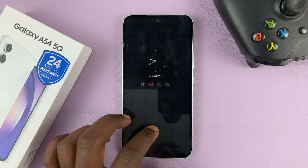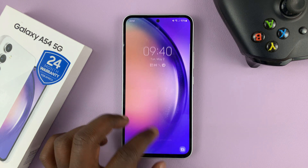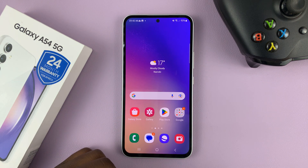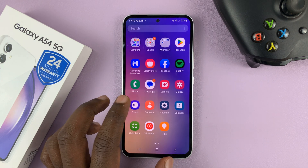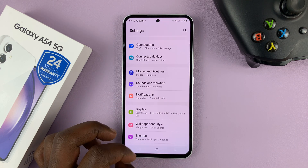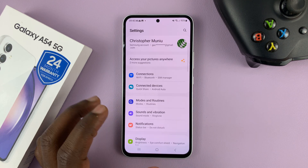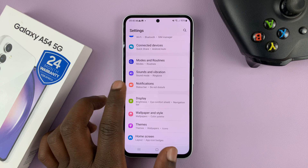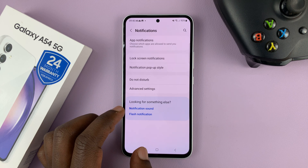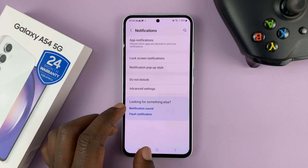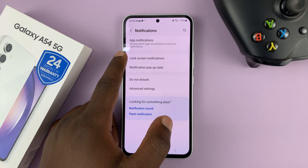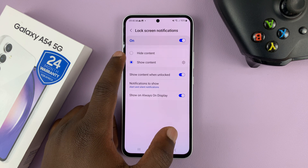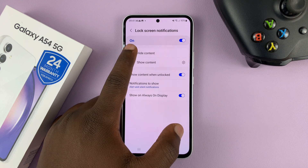To hide the contents of these notifications from the lock screen, go ahead and unlock your phone, and then go to Settings. From the main Settings page, go to Notifications, tap on that, and then go to Lock Screen Notifications, tap on that, and then choose Hide Content.